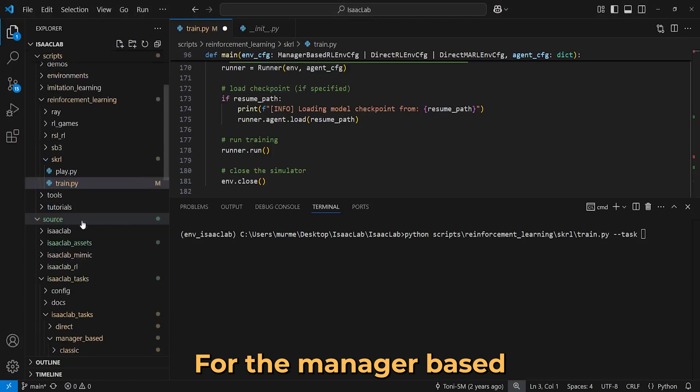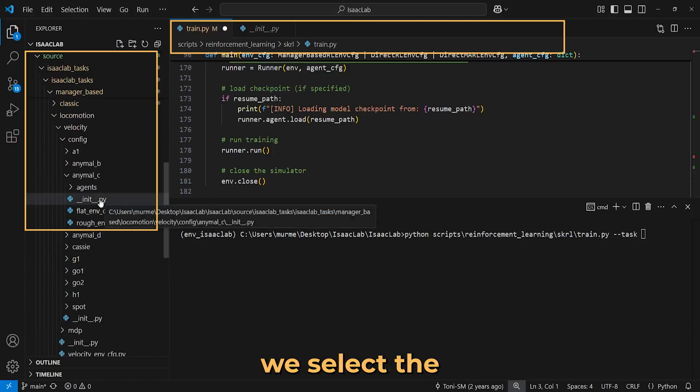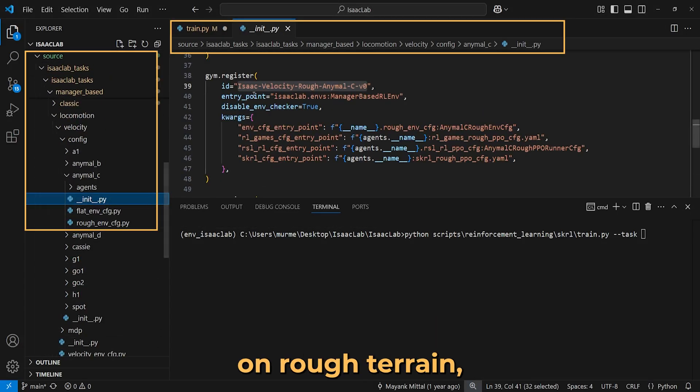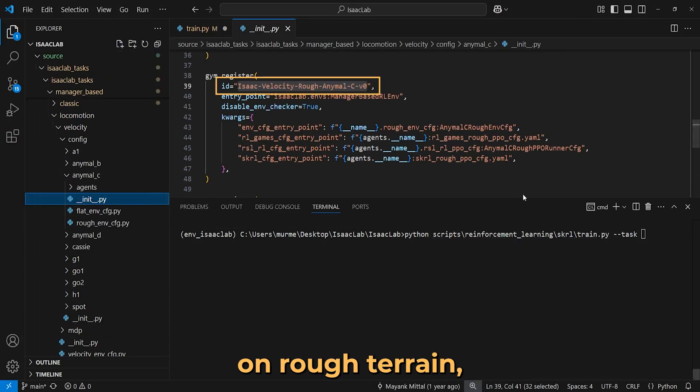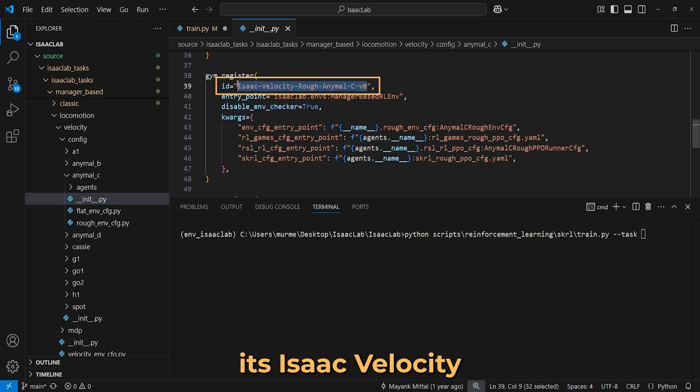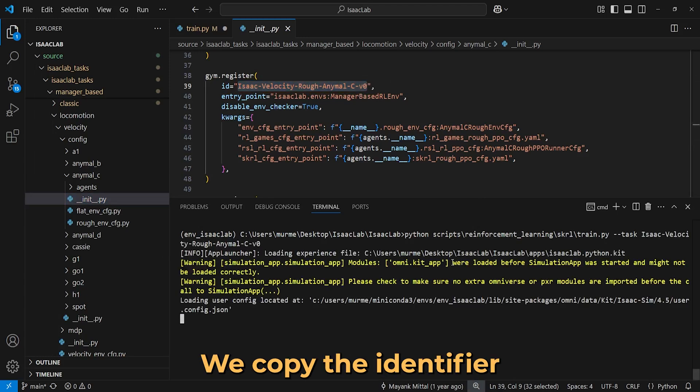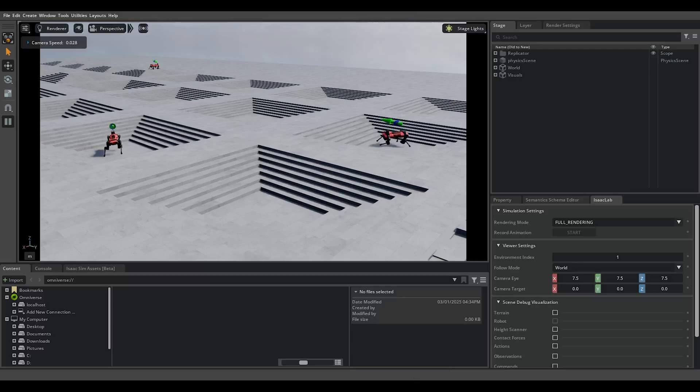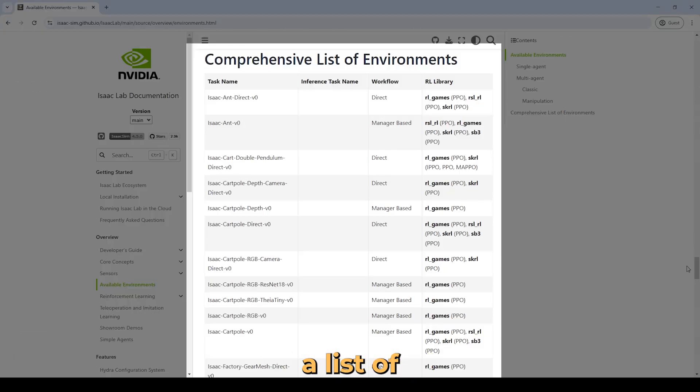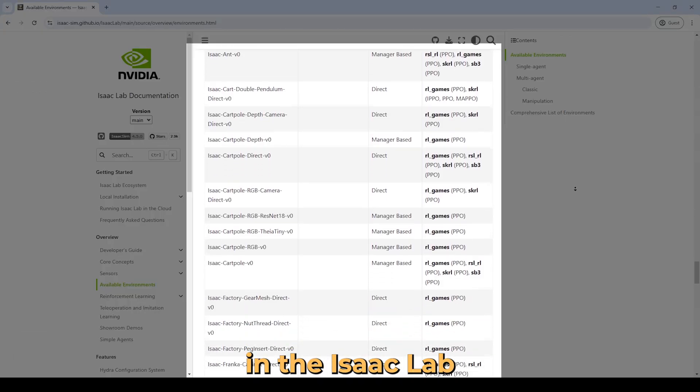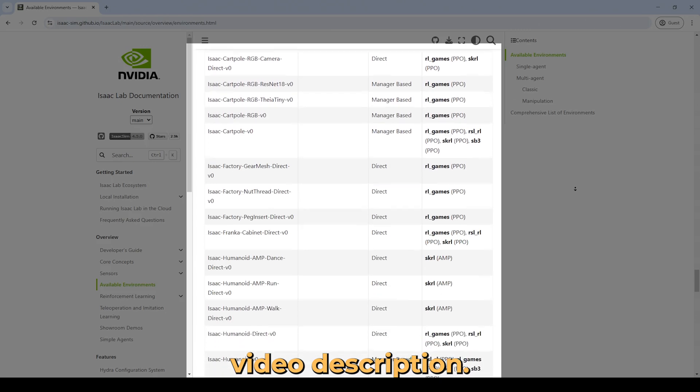For the manager-based workflow example, we select the animal environment for locomotion on rough terrain. Its identifier is IsaacVelocity rough animal C version 0. We copy the identifier and run the training script. You can find a list of predefined environments in the Isaac Lab documentation linked in the video description.